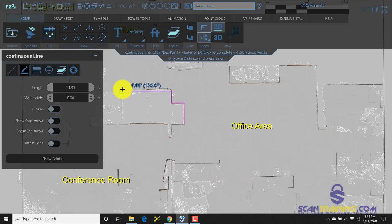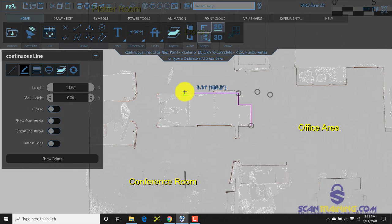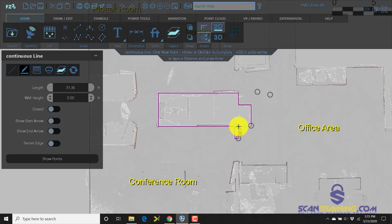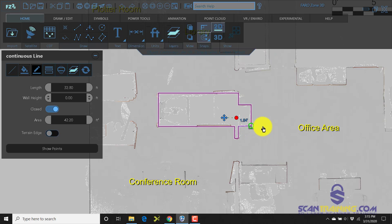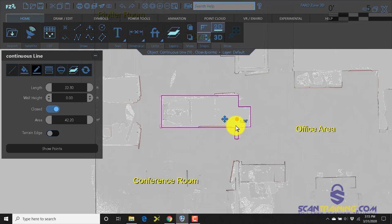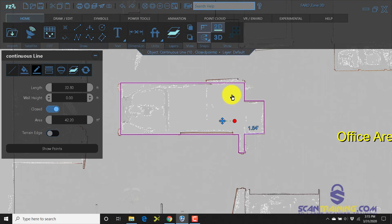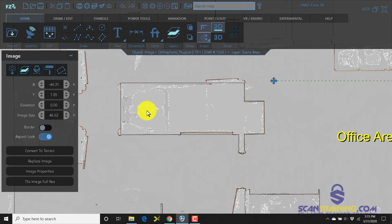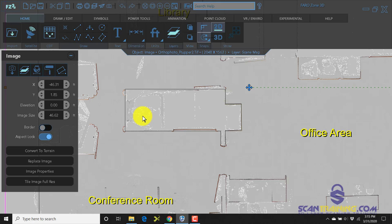Don't worry about being perfect. We can go back and adjust these lines to match exactly where they need to go. The tools in this program are really powerful in that they allow you to grab these small nodes and adjust as needed.